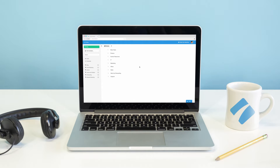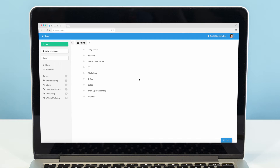Folders are a great way to manage your templates and checklists. Not only are they ideal for separating your templates into categories, but they're a powerful way to manage user permissions for a group of templates at once.